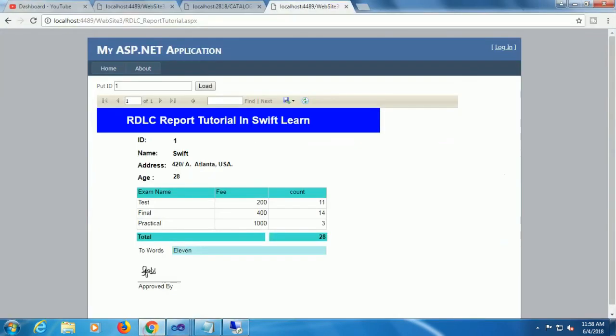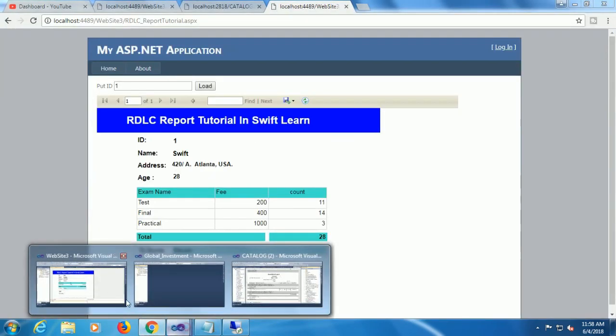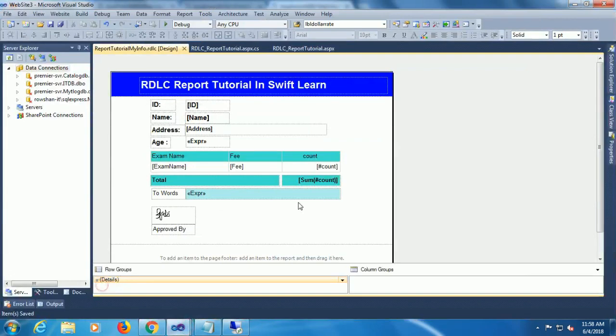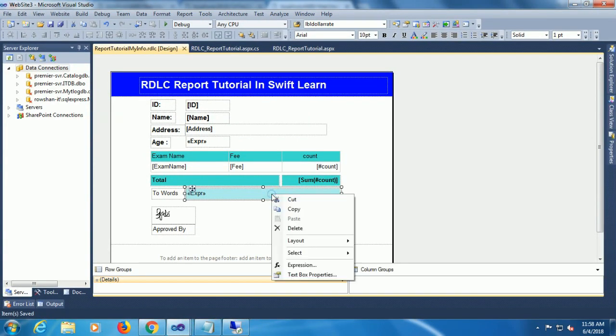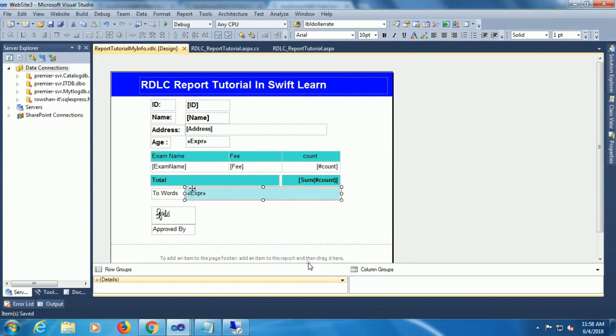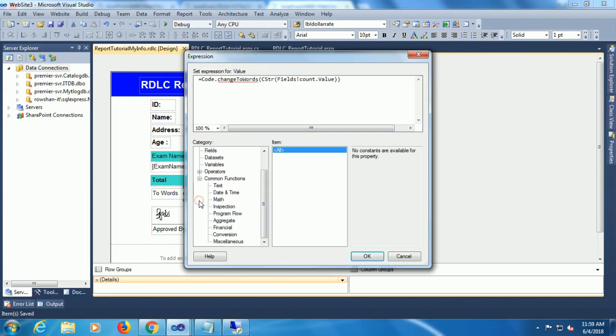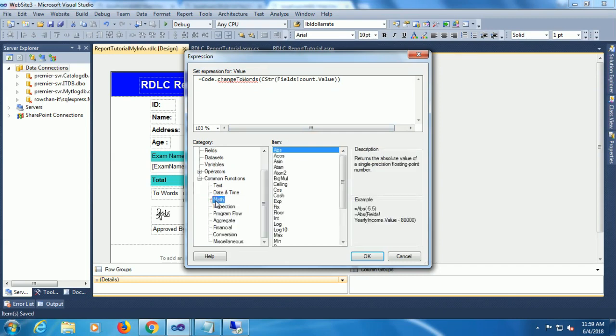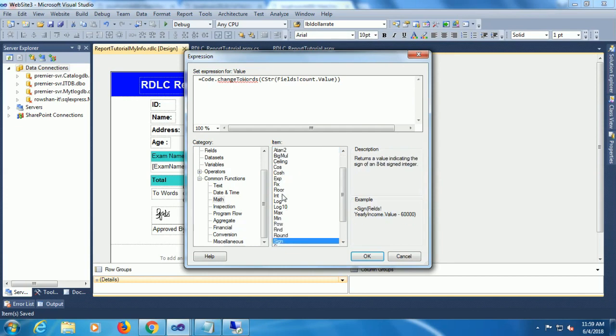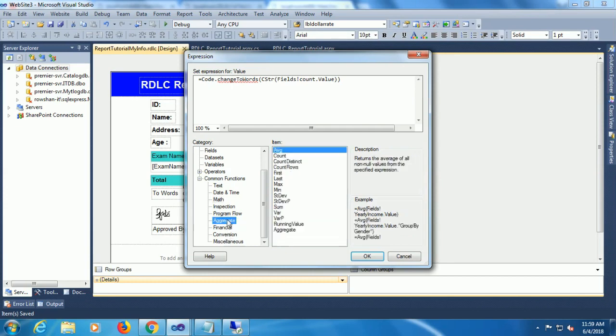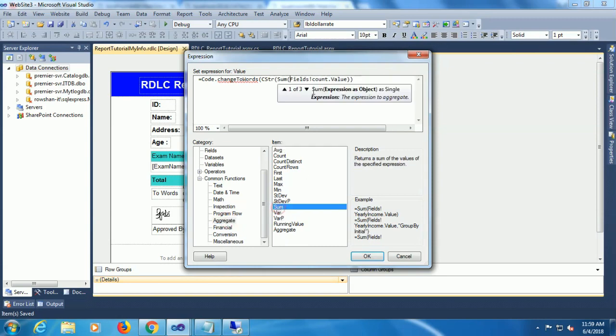Now I'm going to show summary for sum of count column. I am going to convert sum of count column. In that case within the expression, just add the aggregate function sum. Aggregate function sum, close the bracket.